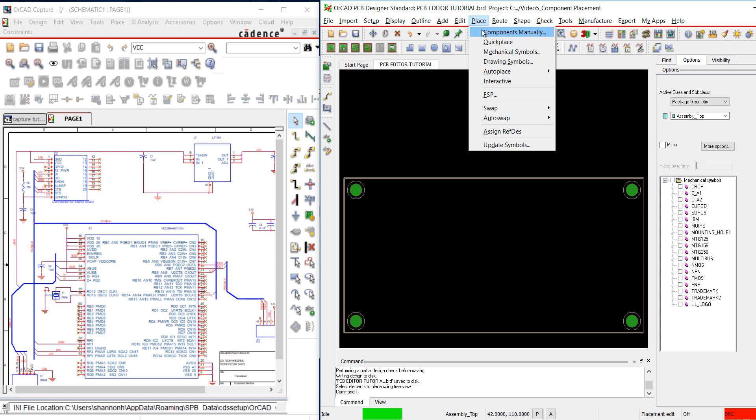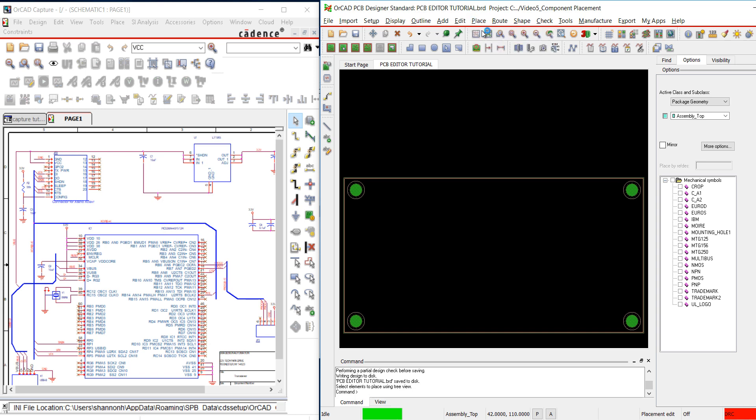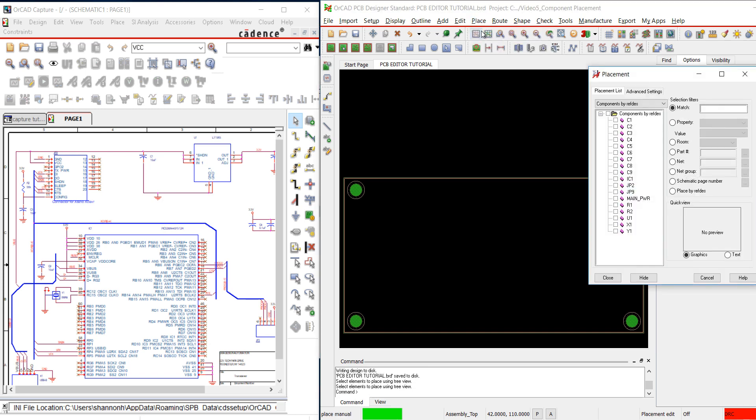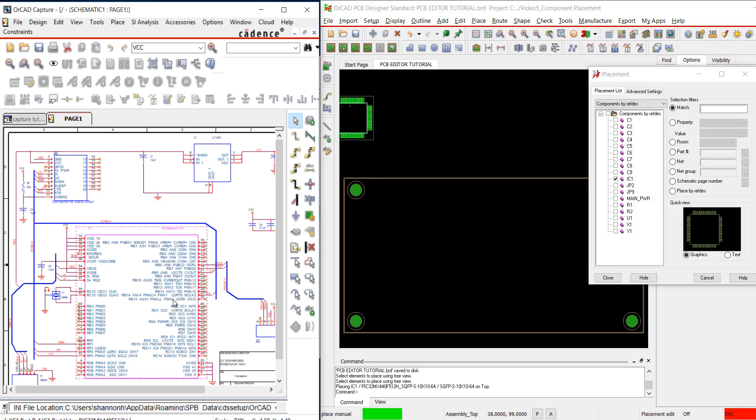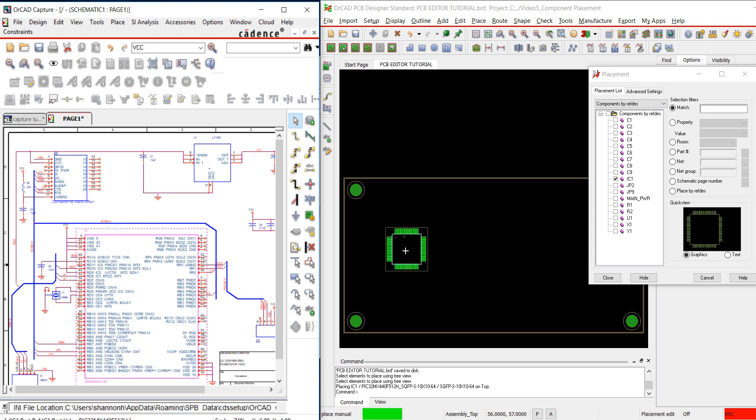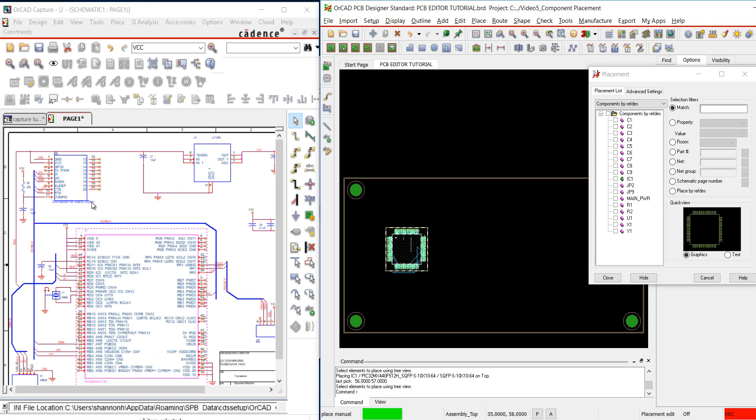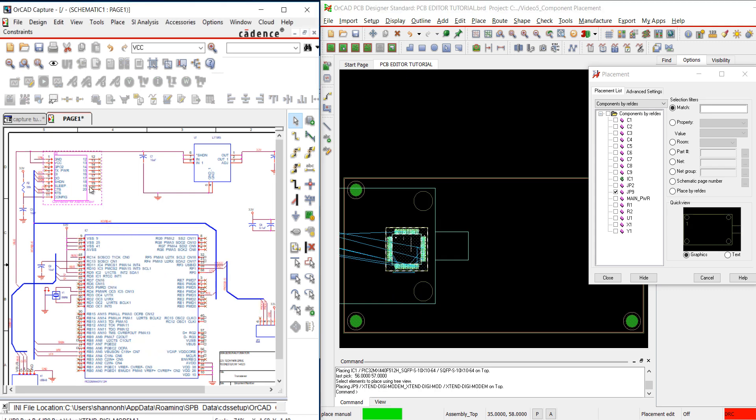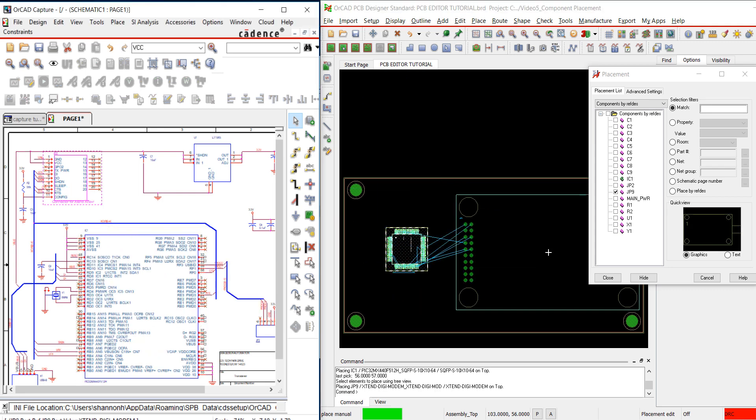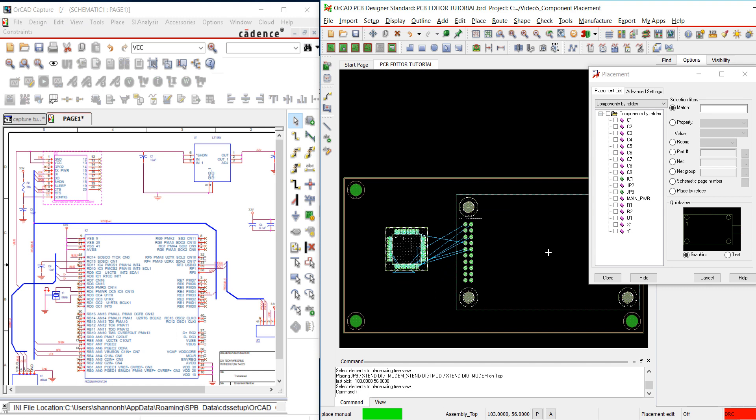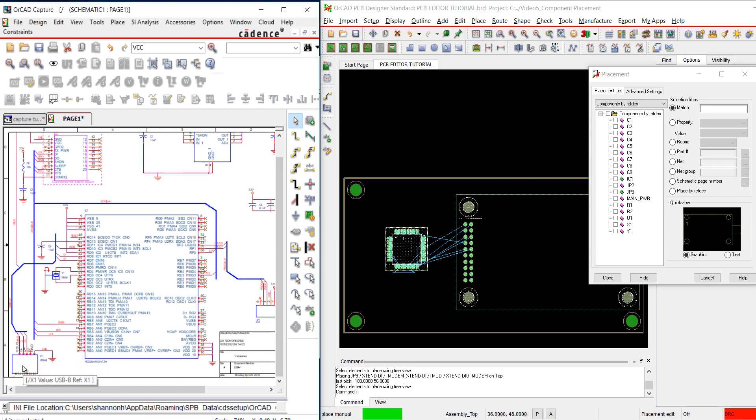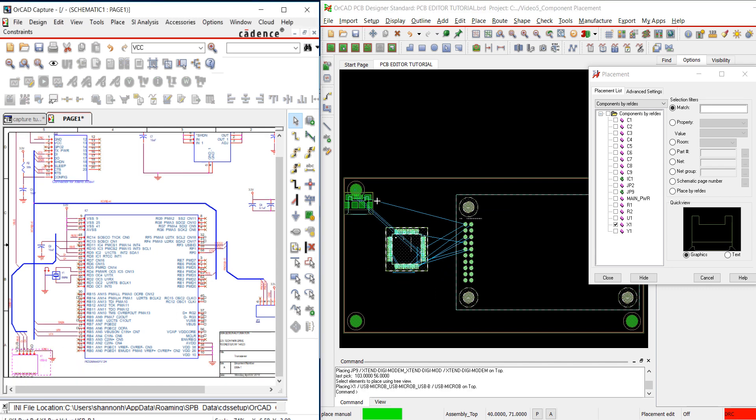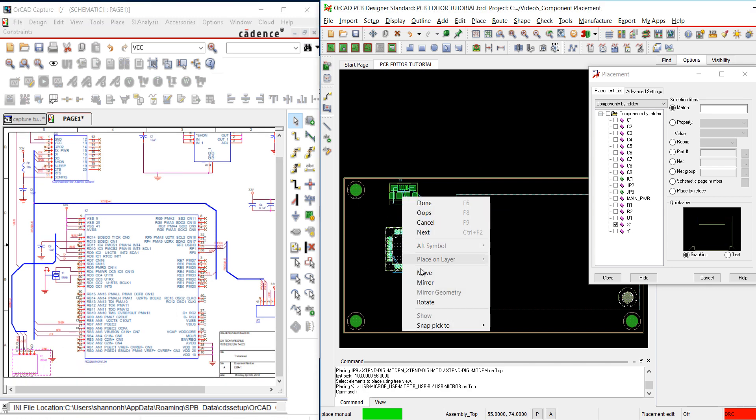Go to Place Components Manually. We are going to select a component we want to place in Capture. When you click on the component in ORCAD Capture, the footprint will appear in ORCAD PCB Editor. Click to place a component. To rotate a part during placement, right-click and choose Rotate.